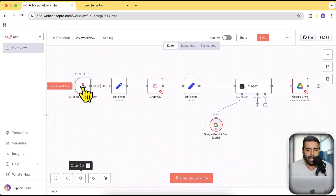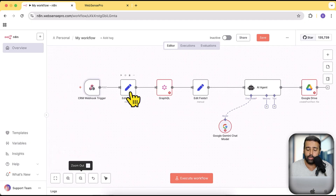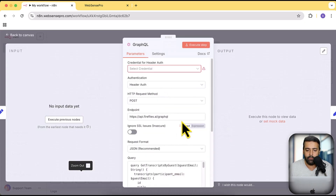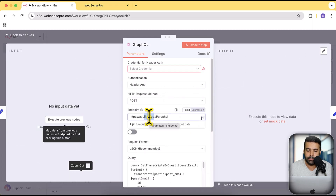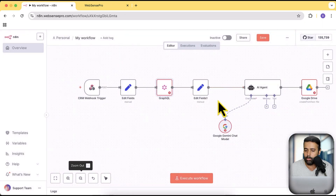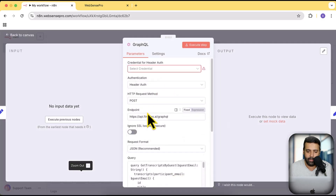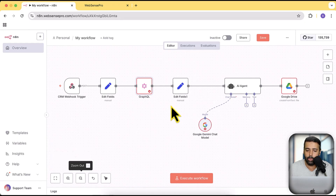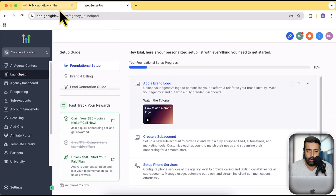The webhook node is connected to a Set node which sets variables, and it makes a GraphQL API call to a software called Fireflies. Fireflies is basically for adding an AI assistant note-taker to your meetings — it records all meetings and creates notes automatically. It works with Google Meet, Zoom calls, and multiple other platforms. That's the whole automation flow, but I'm not going to go over the complete workflow.